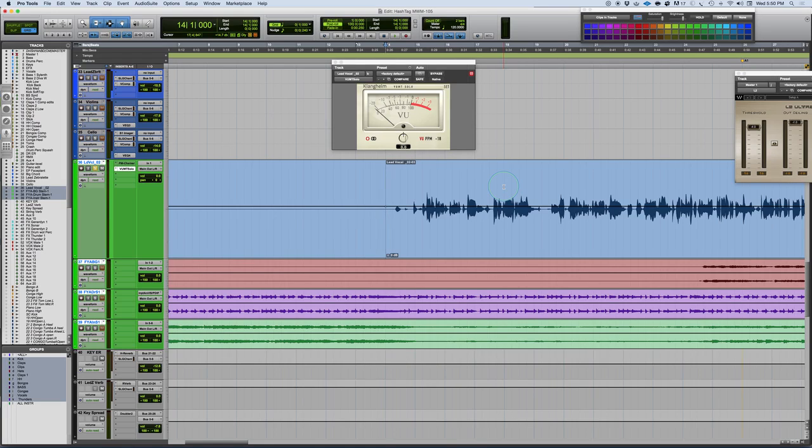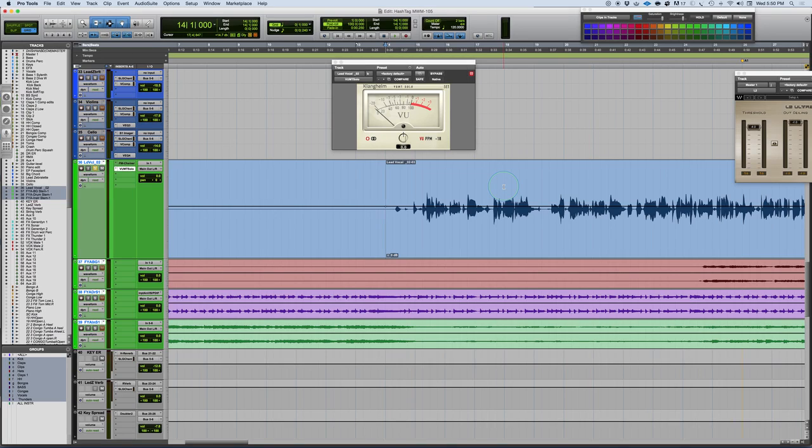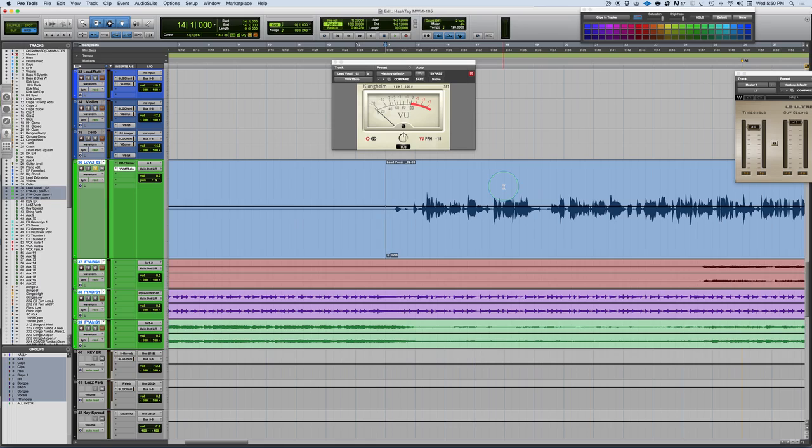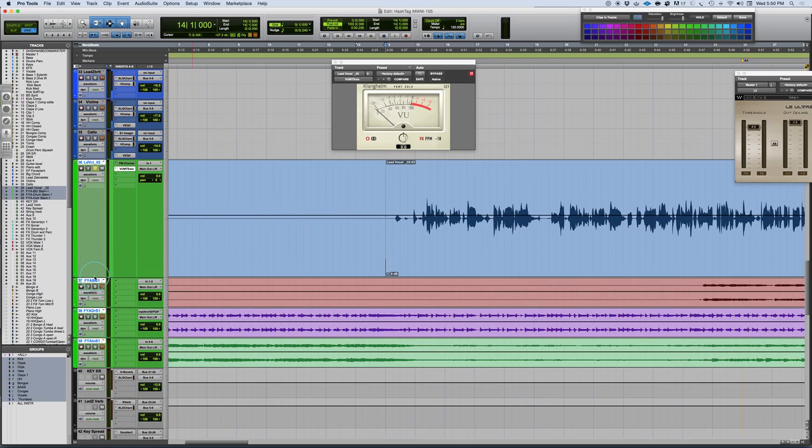When starting with something like a vocal or with any instrument, particularly live performances not programmed performances, because most program performances when you get to them you can program in the volumes of individual notes either through the velocity or through quantization.